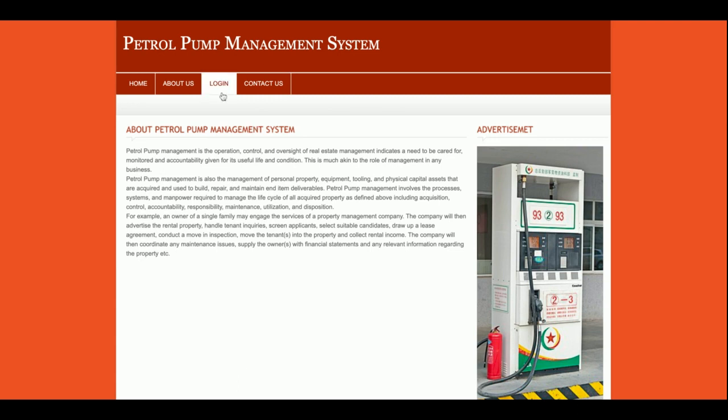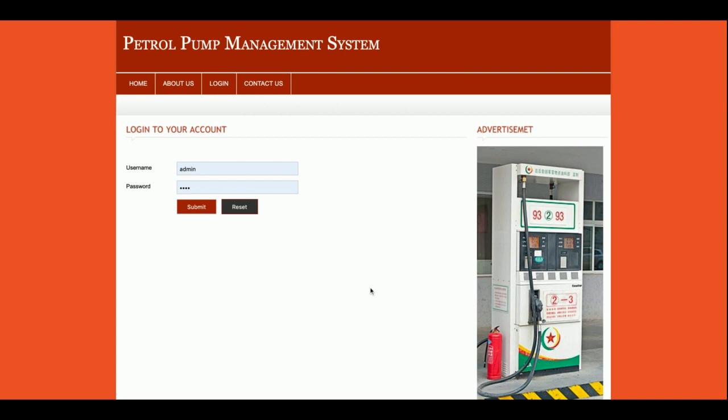This is the login page, and it is a dynamic page. If you have a user ID and password, you can log into the system. Without it, you will not be able to access the inner pages. The user ID and password are confirmed from the database.